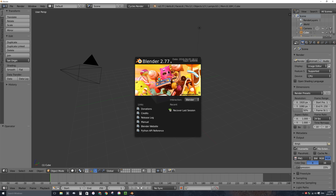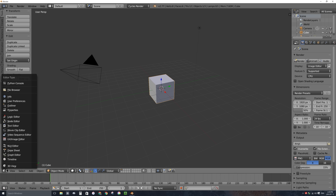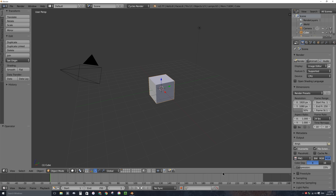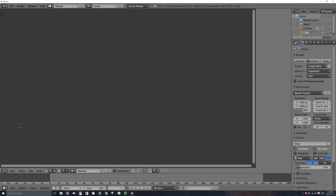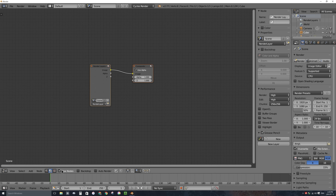I'll be talking about color grading, so I'll click on my splash screen to get rid of it. I'm not going to be doing any 3D in this video, so I don't need the 3D view window. I'm going to change this large window into a node editor window — you click on the button in the bottom header of this viewport. I'll go ahead and scroll up on my mouse to zoom in.